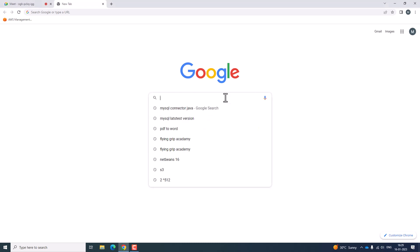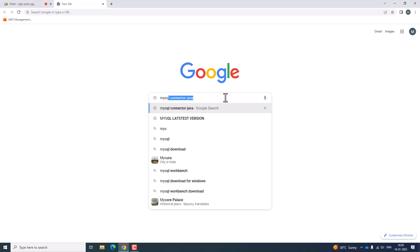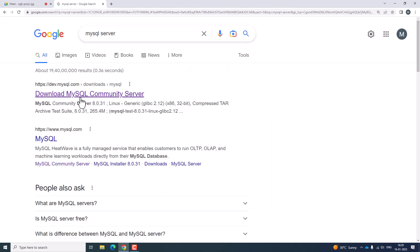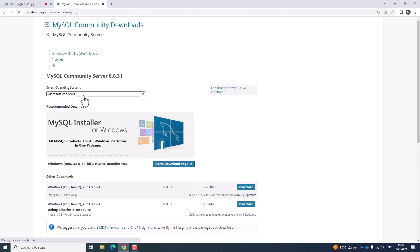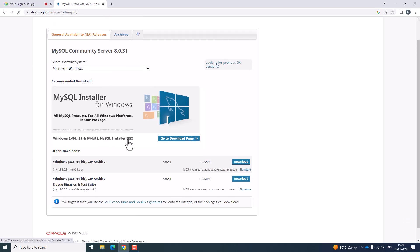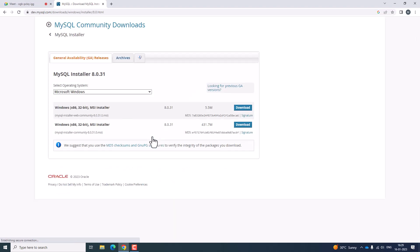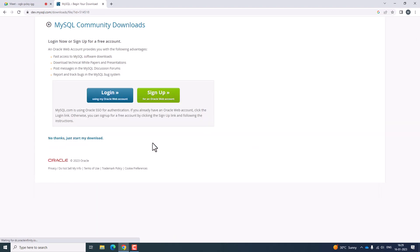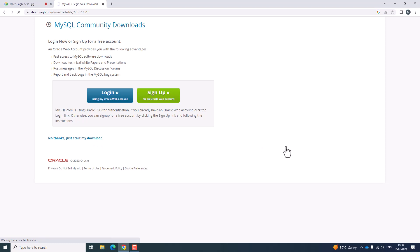In order to install MySQL, go to Google and search for MySQL. Here you have a community server to download MySQL. You can download the MySQL installer and go to the download page. Click 'No thanks, just start my download' and it will be downloaded on your machine.